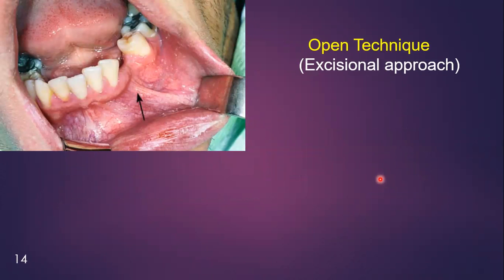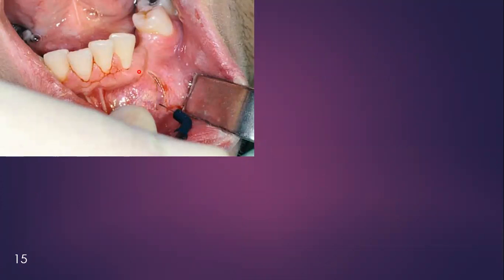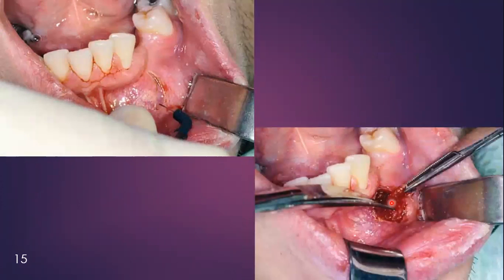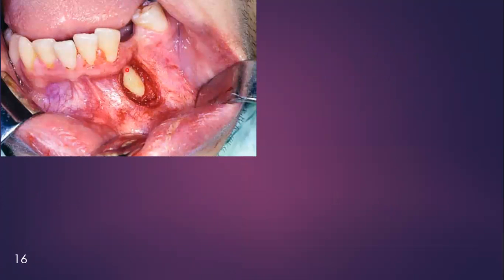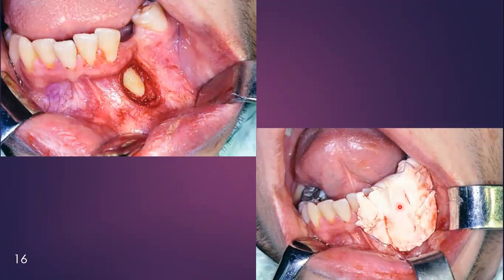Here you can see a clinical example of an impacted mandibular canine showing a vertical impaction. The tissue has been excised with the help of a curette and the crown has been fully exposed. You can now place a bracket over the exposed crown, or the orthodontist may place the bracket later. A dressing has been applied for the time being.